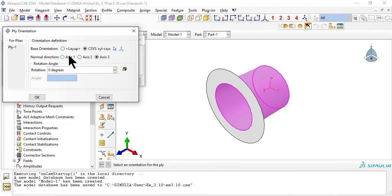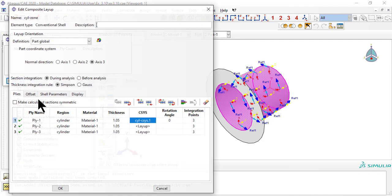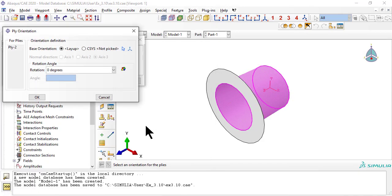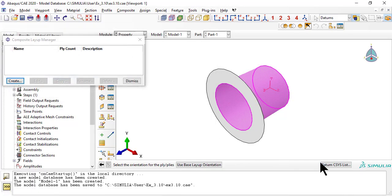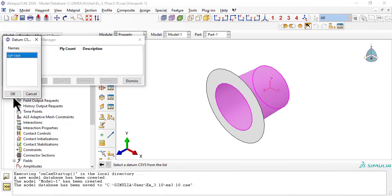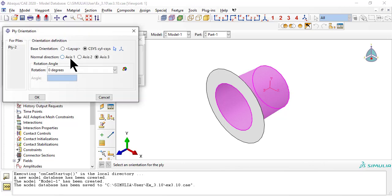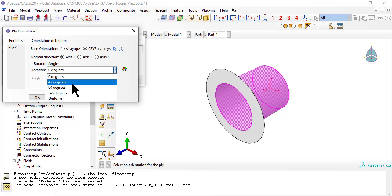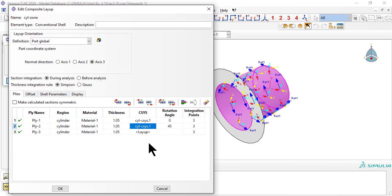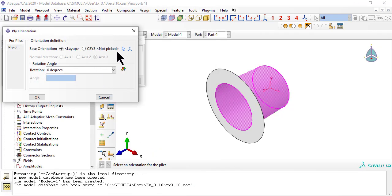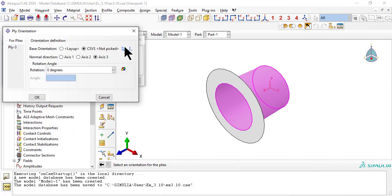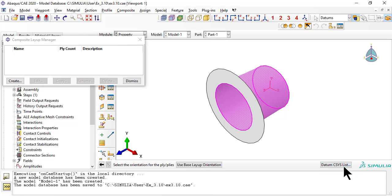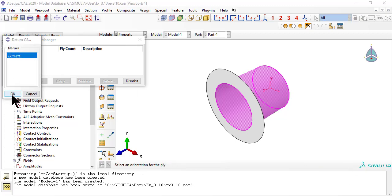The normal direction for the laminate is the one direction, radial, in the CSYS. The angles are 0, 45, minus 45, from the outside of the tube towards the inside, because the normal direction, shown in red, points towards the inside of the tube. It points inside because, before assigning a CSYS, we can see that in the element coordinate system, the normal to the shell, shown in red, points to the inside.